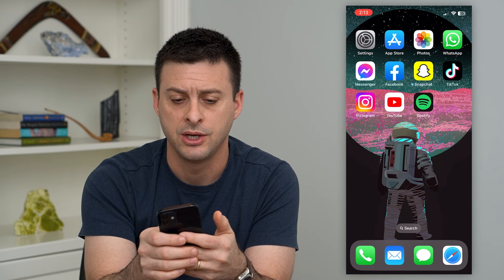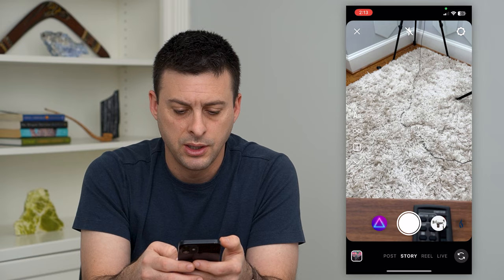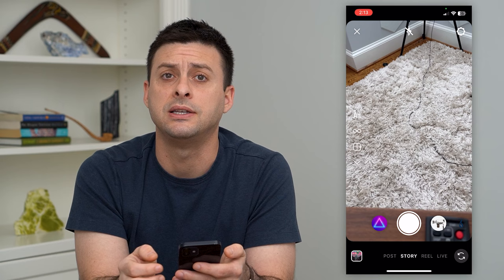So let's hop into Instagram here. I'm just going to swipe to the right to bring up the story. The key here is right under 'Create' is a little infinity symbol for boomerang. So I'm going to tap on that.